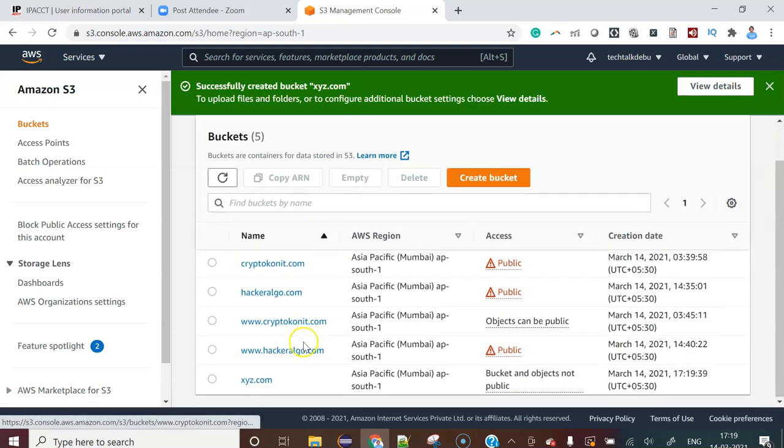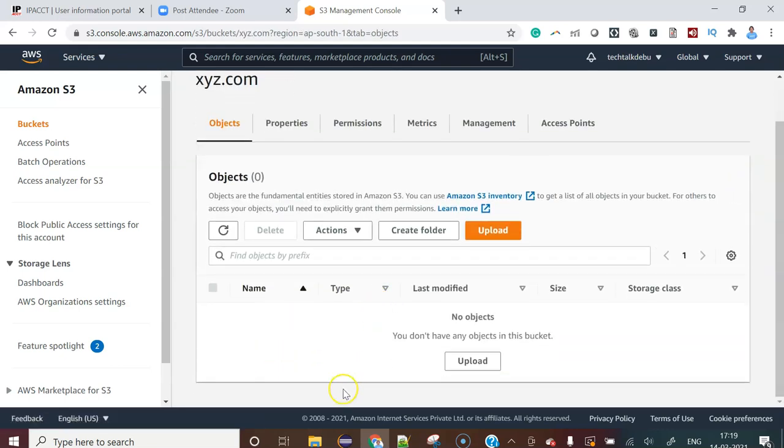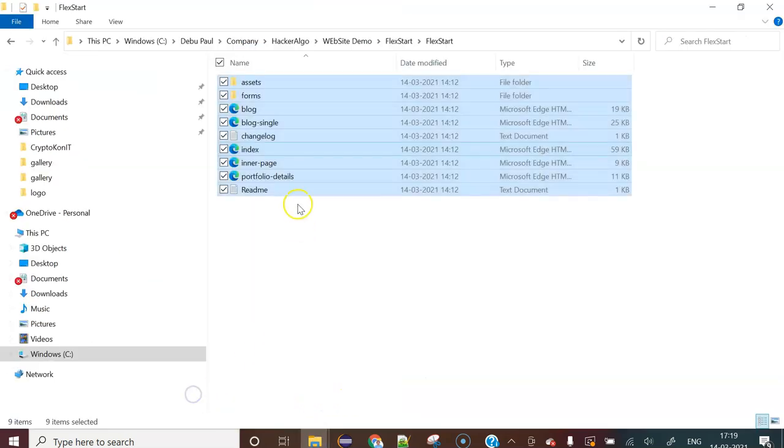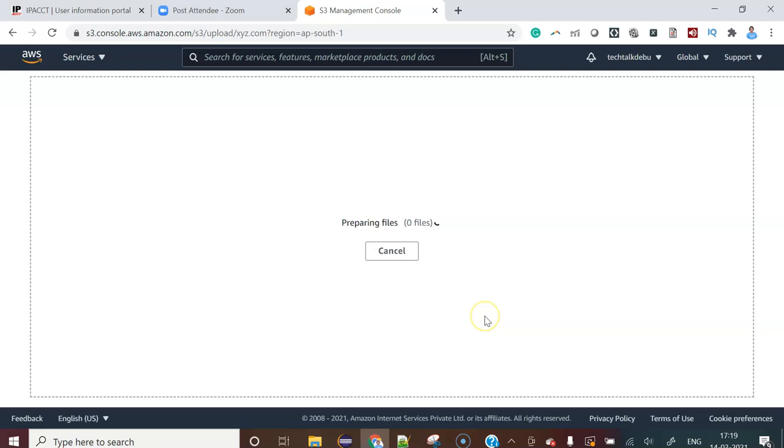Now once you have created the bucket, you have to upload the data. So let's say this is my data. Let me upload this data.